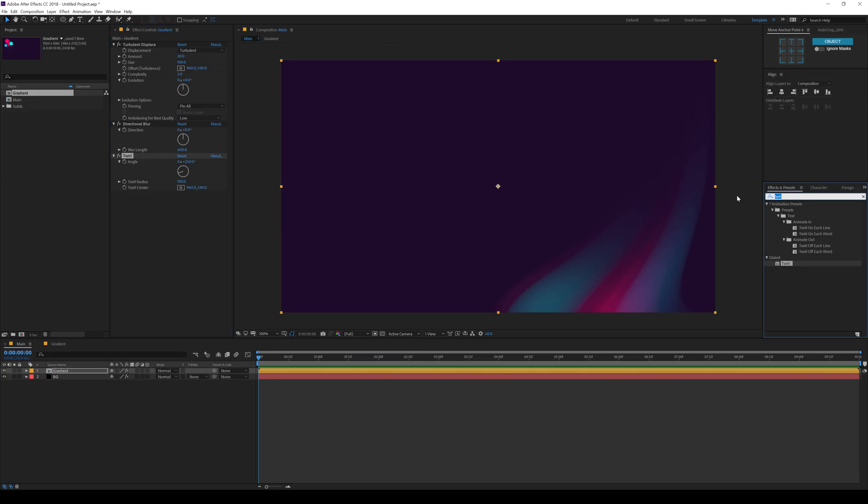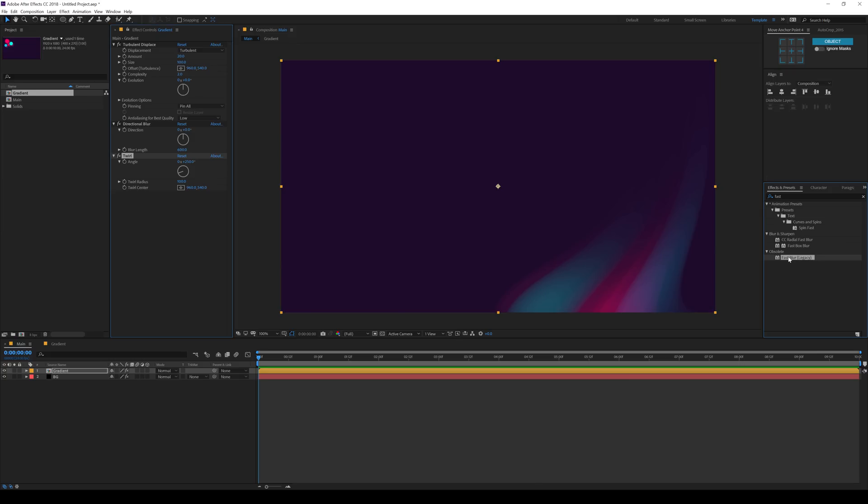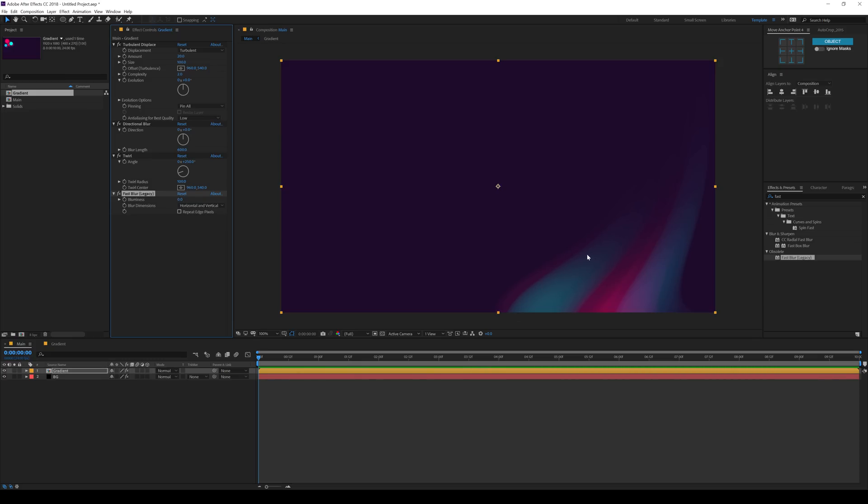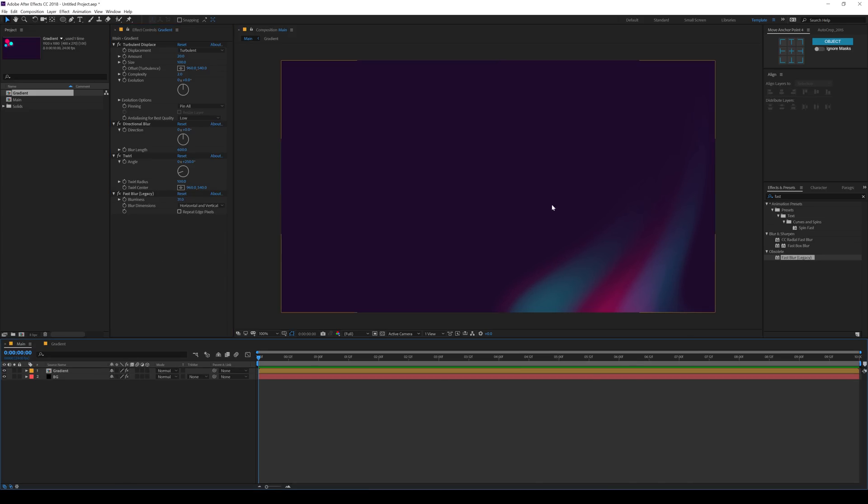And lastly, I'll add a fast blur on this. Now it depends on the kind of blur you want to use. So you can see right now the edges of the gradients are not getting blend with each other. So I'll add a little bit of blur and that is going to help us to get some blending.